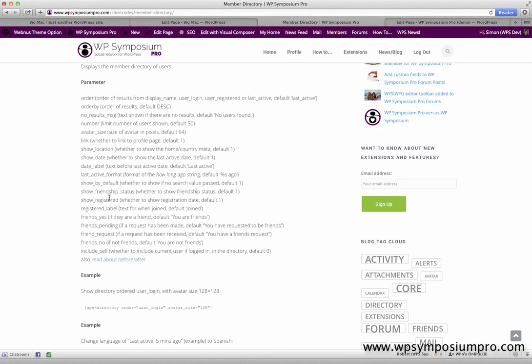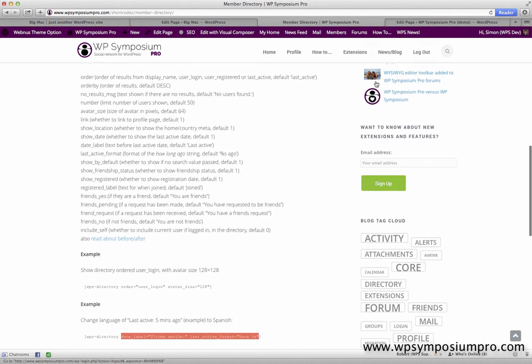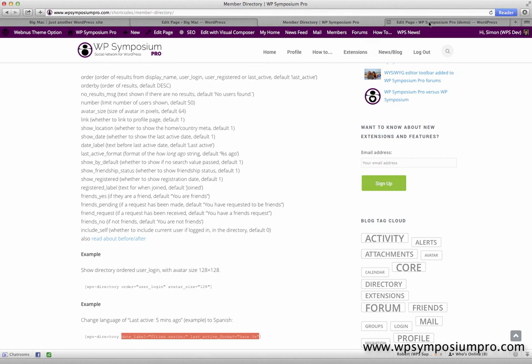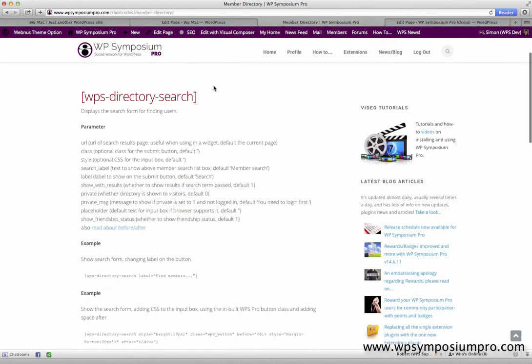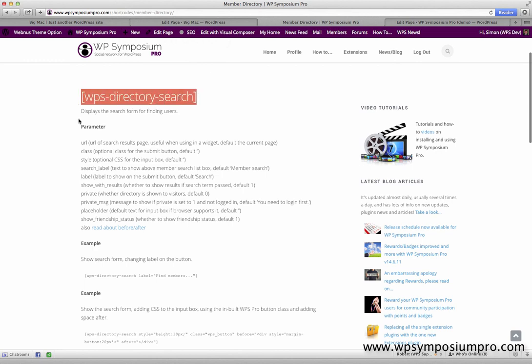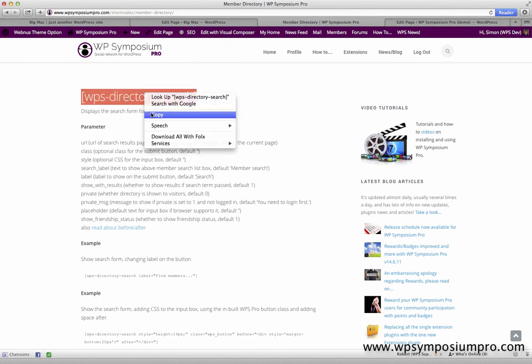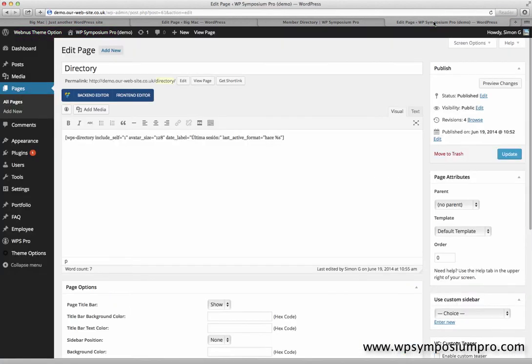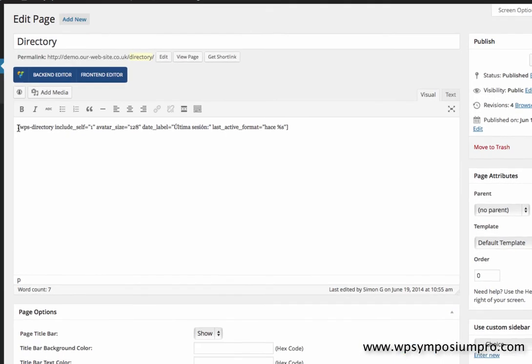Now a directory is useful, but if there's a lot of members, then we want to add a search form as well. So that will be a second shortcode which we're going to put into the page here, WPS directory search. Notice this is hyphens and not underscores in a shortcode.